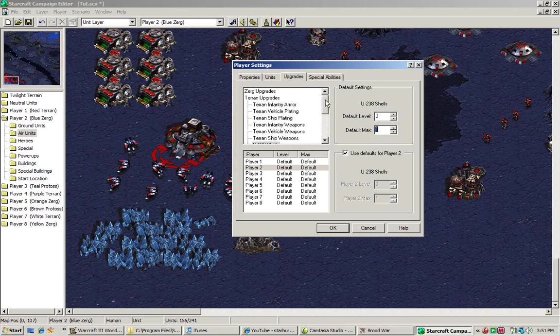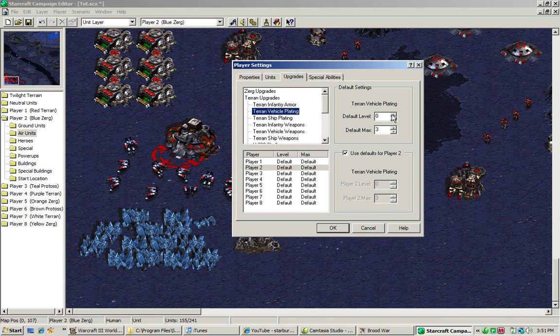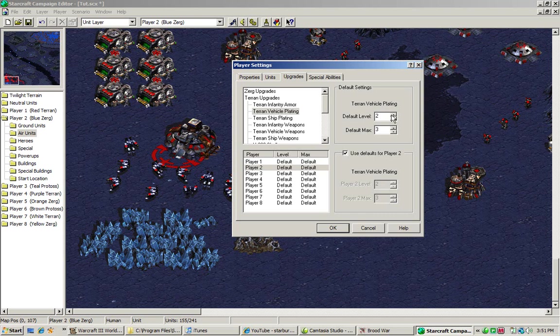Think of it sort of like programming logic. Sometimes you assign ones to confirm, to say true or false. Now, the default level indicates what it starts at. We're going to bump the number up to three, for example. That means that all vehicle plating upgrades start automatically at full research. We set the number to two. That means that we already have two research for vehicle plating. We start at zero. We don't have any research at all.